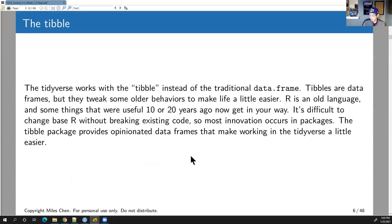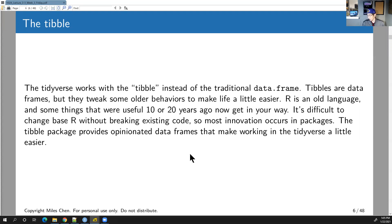Let's talk about tibbles. A tibble is the tidyverse version of a data frame — basically the same thing, but with a few tweaked behaviors to make life easier. R has been around a while; it originated from S, which was created at Bell Labs. Things useful 20 years ago aren't necessarily useful anymore, and it's difficult to change base R without breaking things, so innovation happens through packages.